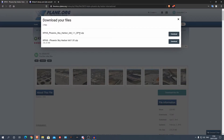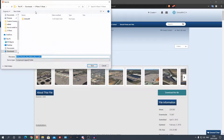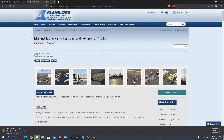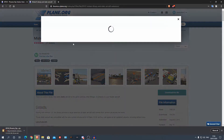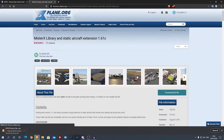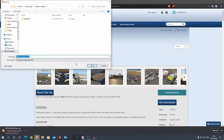We want XP11. I'm going to save it into my downloads folder and I'm also going to download the library. A lot of other sceneries use his library, and a lot of other sceneries use other libraries. There are loads of libraries out there — they're basically just a set of objects that developers can then use in their sceneries.